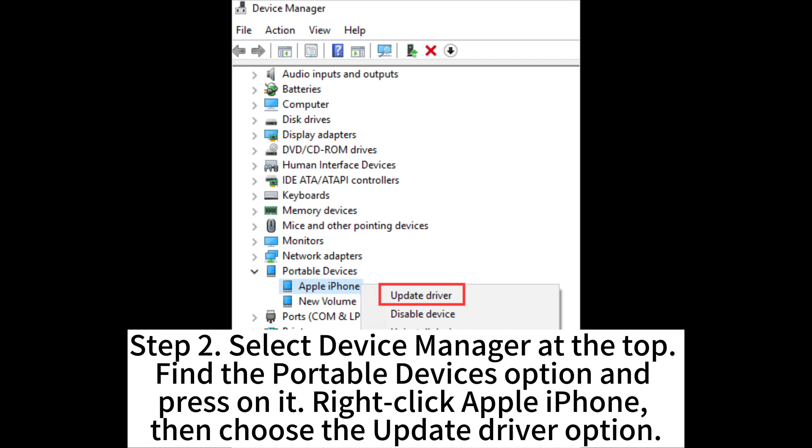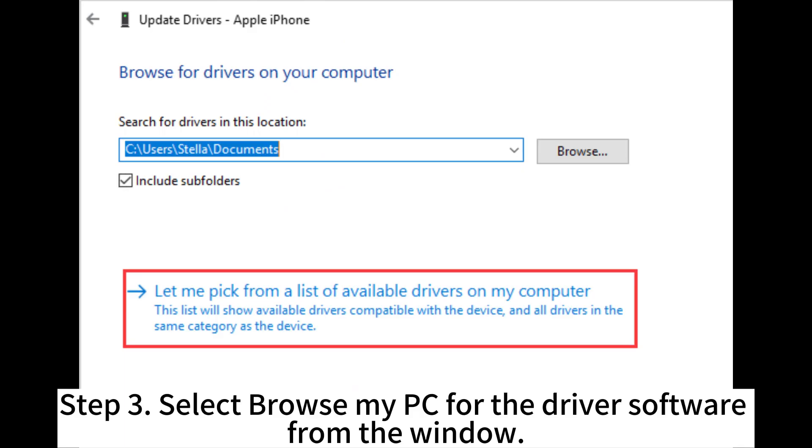Step 2. Select Device Manager at the top. Find the portable devices option and press on it. Right-click Apple iPhone, then choose the update driver option. Step 3.